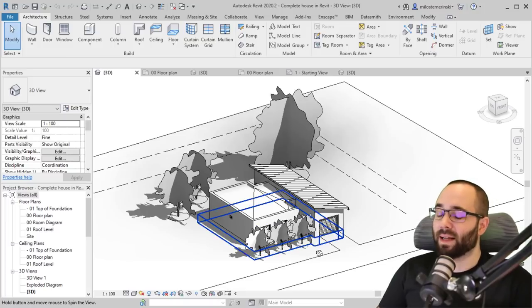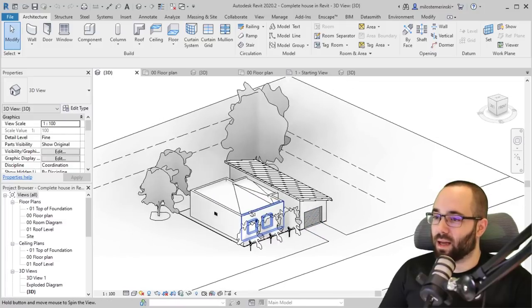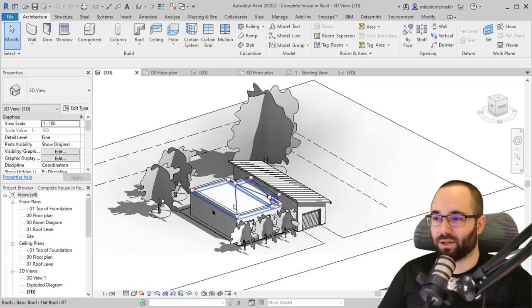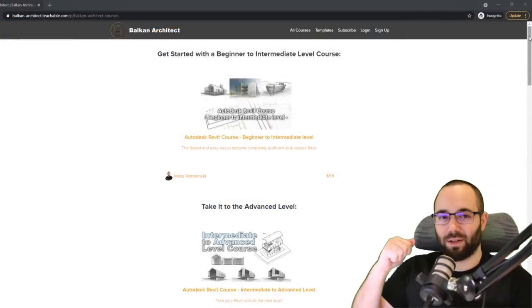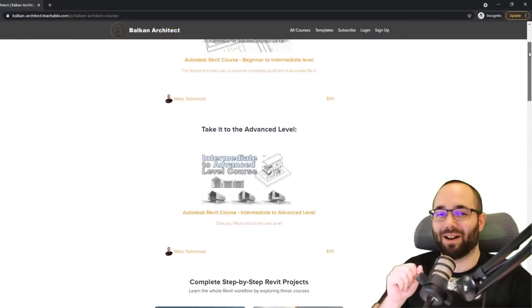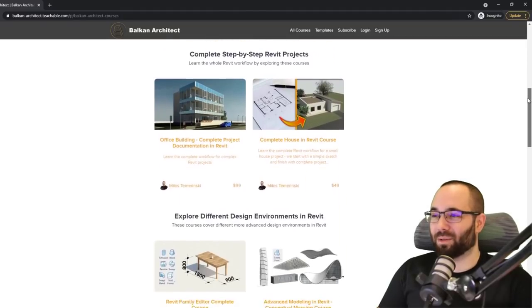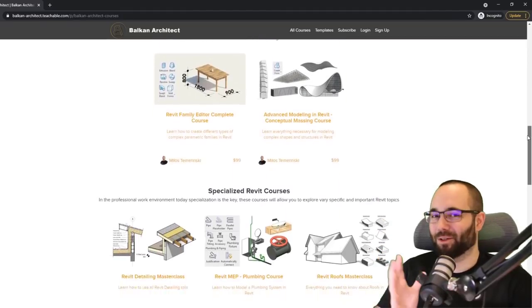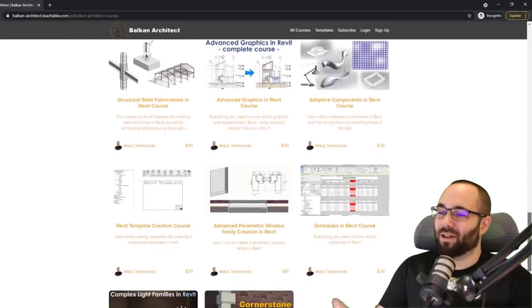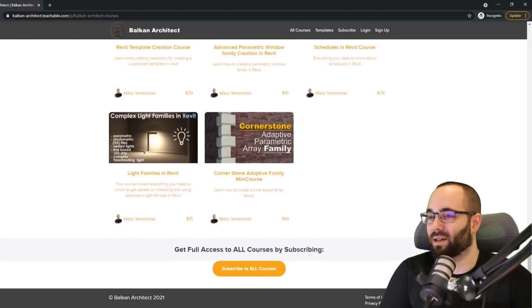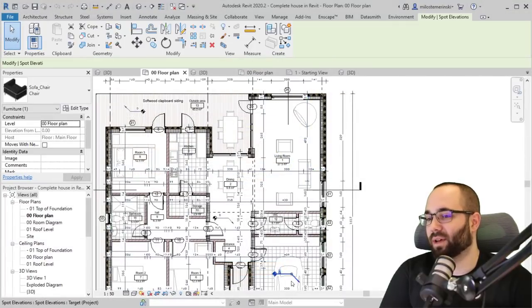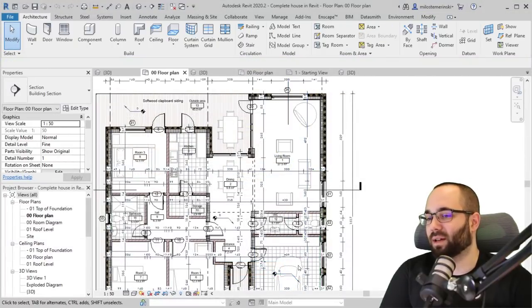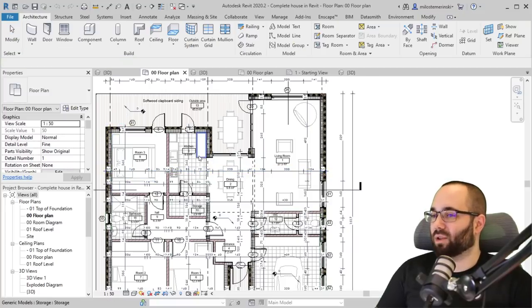Okay. So this is one of my projects that I actually have a whole course on. So on my website, BalkanArchitect.com, it's going to be linked below this video in the description and also up in the cards above. You have a whole course on how to create this project from start to finish. So if you're interested, please check it out. But anyways, here you can see we have some families here in this floor plan.